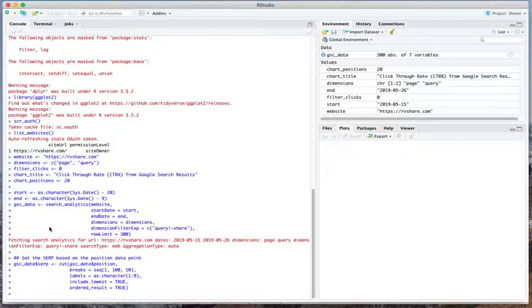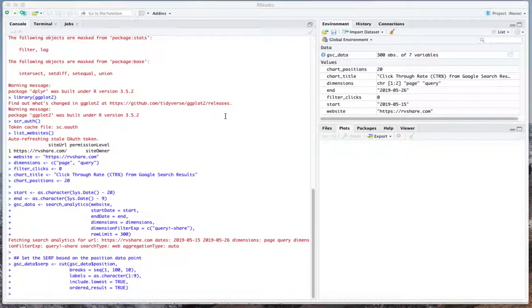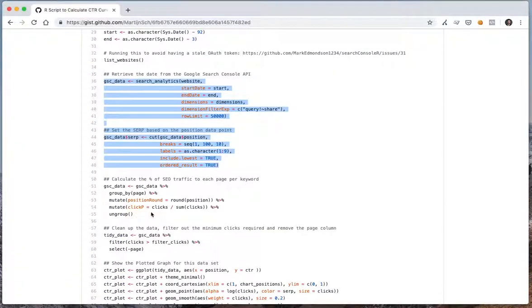So right now it's fetching the data and in this case it has already fetched the data because the timeline itself is pretty short. You will see that there is a data variable now which is called GSC data.